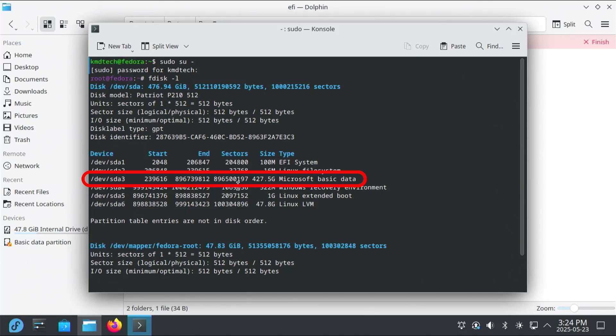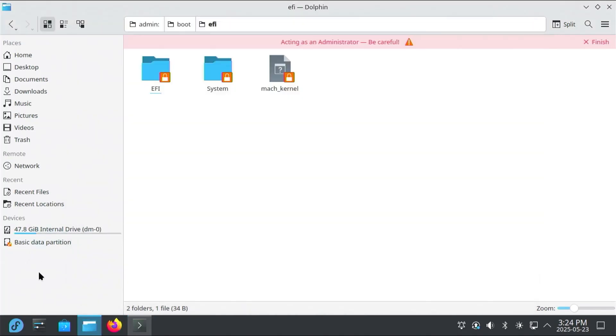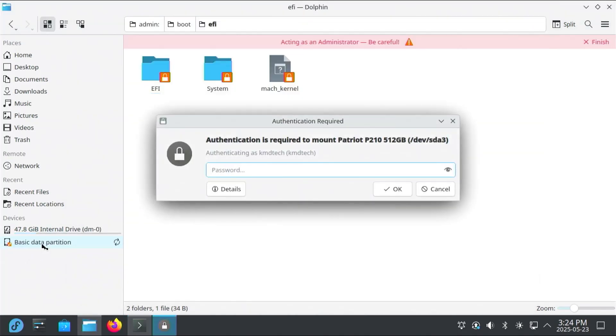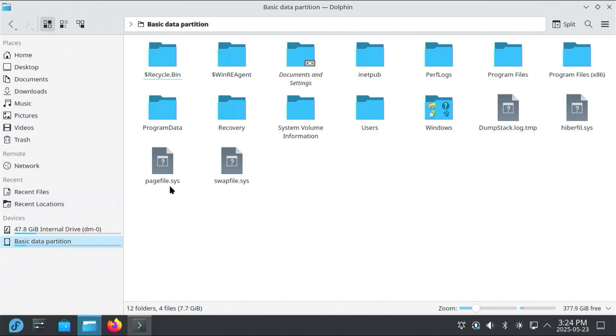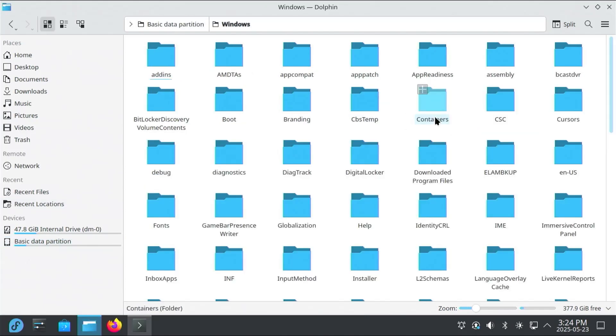And so if I go back into Dolphin, my Basic Data partition. So I'm going to mount it, just so you can see. Put in my password. And so here it is, my C drive. Here's the Windows directory. And so I'm going to remove this entire partition.